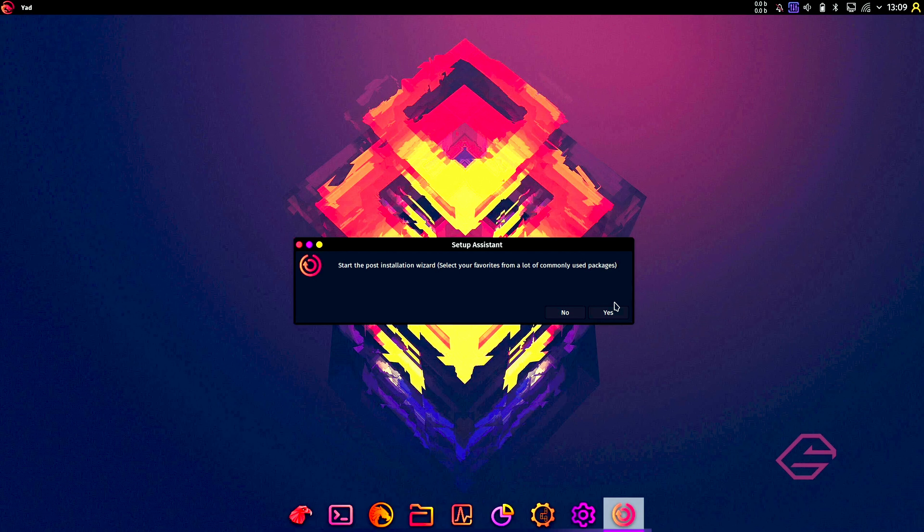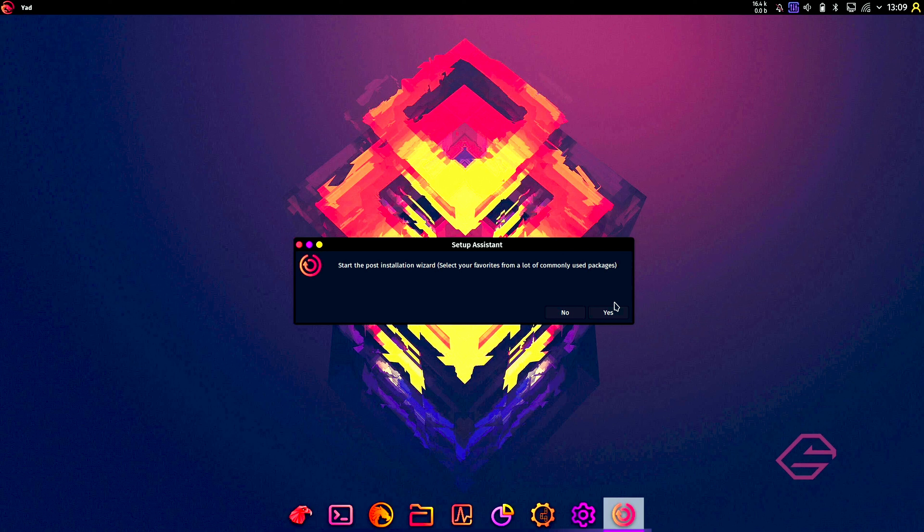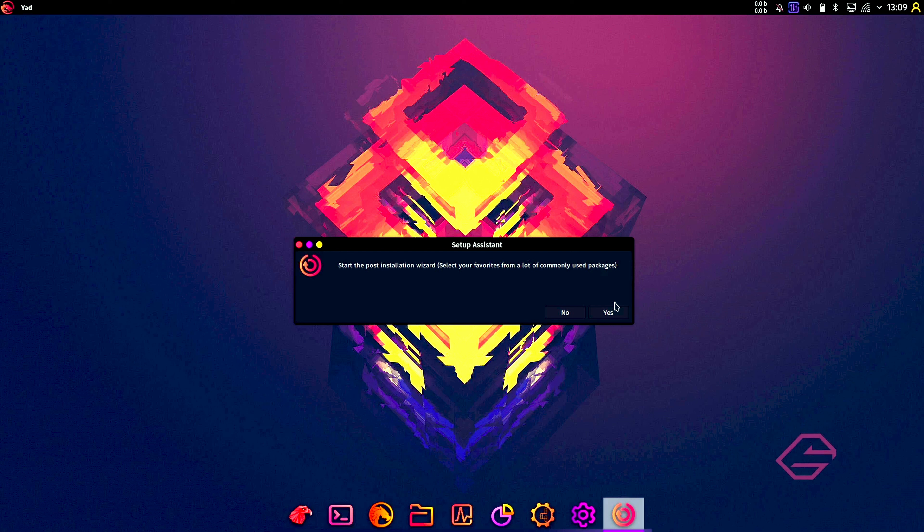Start post-installation wizard. Select your favorites from a lot of commonly used packages. I'm going to choose no. You can choose yes, but just like I did with the previous one, ArcoLinux, I just want to do the basic testing on the basic installation of Garuda Linux, so I'm going to choose no here.